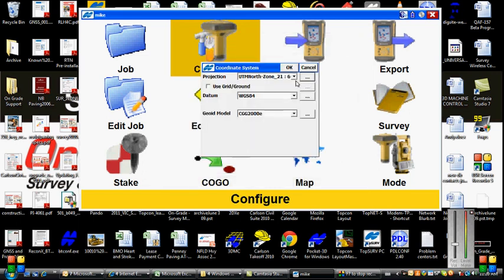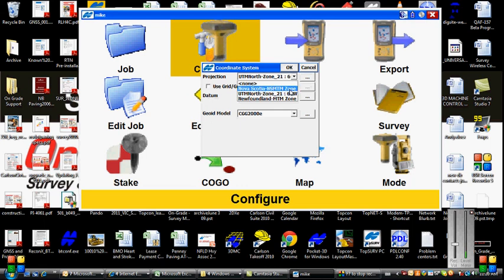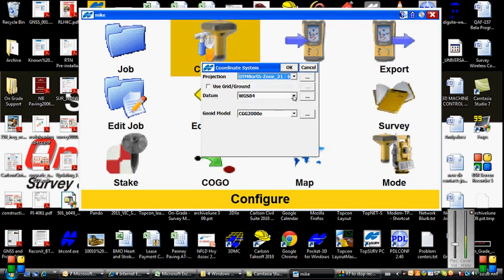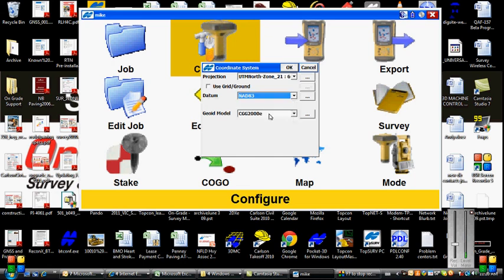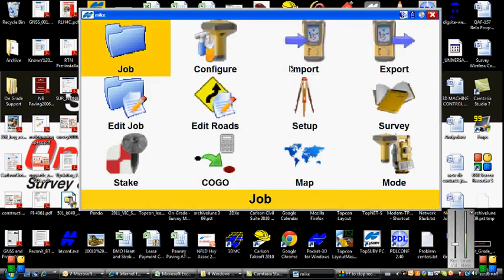We're going to okay that, and then we're going to select that in our projection list. Then we're going to select our datum to NAD 83, then we're going to leave our geoid model set to CGG 2000E, click on okay, and now our coordinate system is set for UTM zone 21.